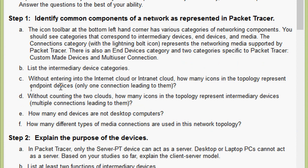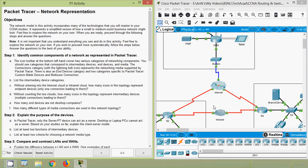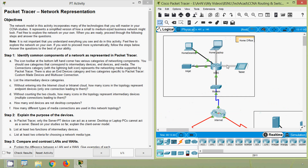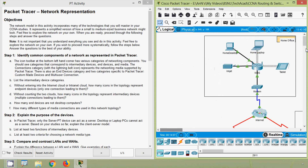Coming to part C: without entering into the internet cloud or intranet cloud, how many icons in the topology represent endpoint devices with only one connection leading to them? We will count the number of end devices in this topology, excluding the internet and intranet clouds. In the home office network, we can see the end devices: inkjet, home desktop, home laptop, and tablet — a total of four end devices.